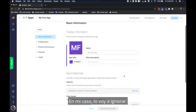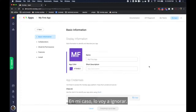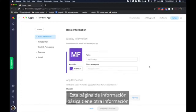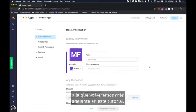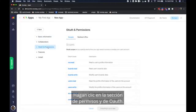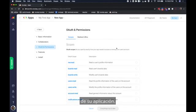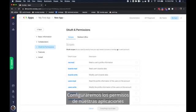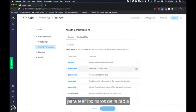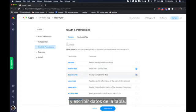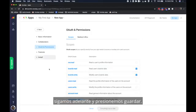This basic information page has some other information on it that we will return to later in this tutorial. Click on the OAuth and permissions section. This is where you define the permission scopes of your app. We will set our app's permissions to read board data and write board data. Let's go ahead and hit save.